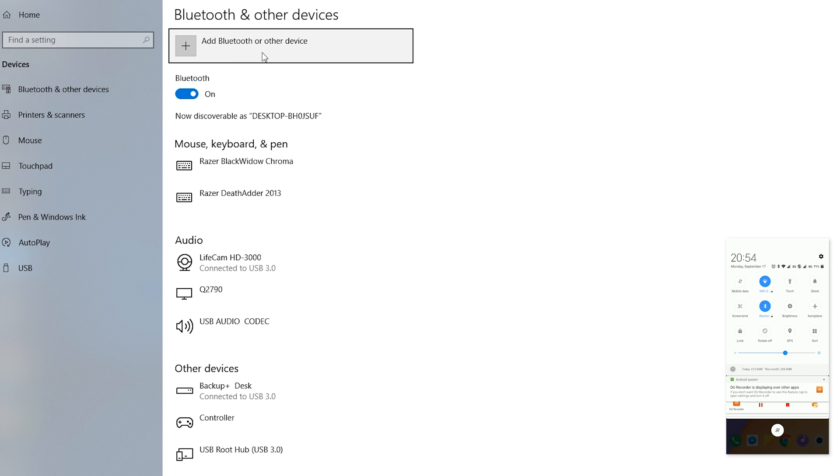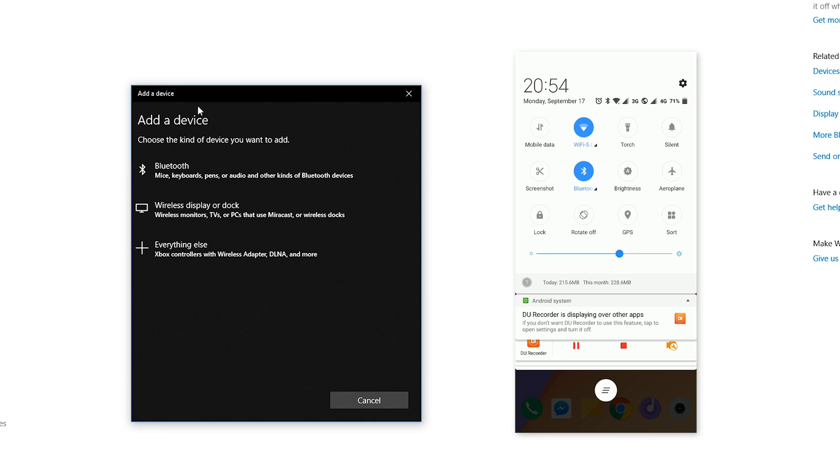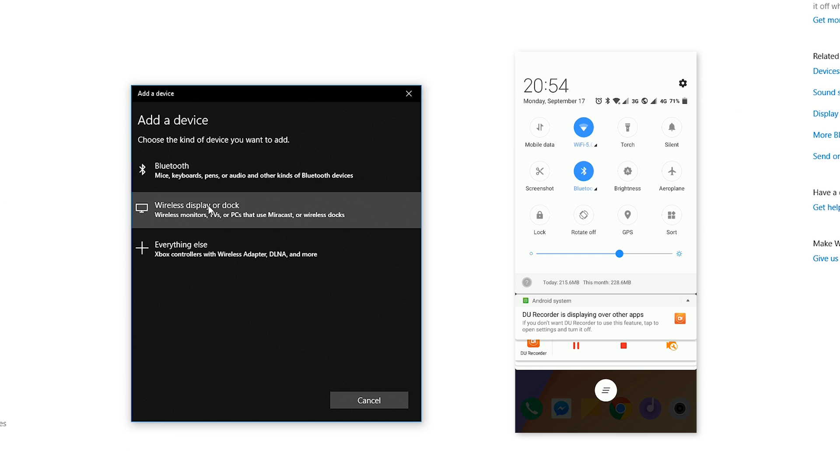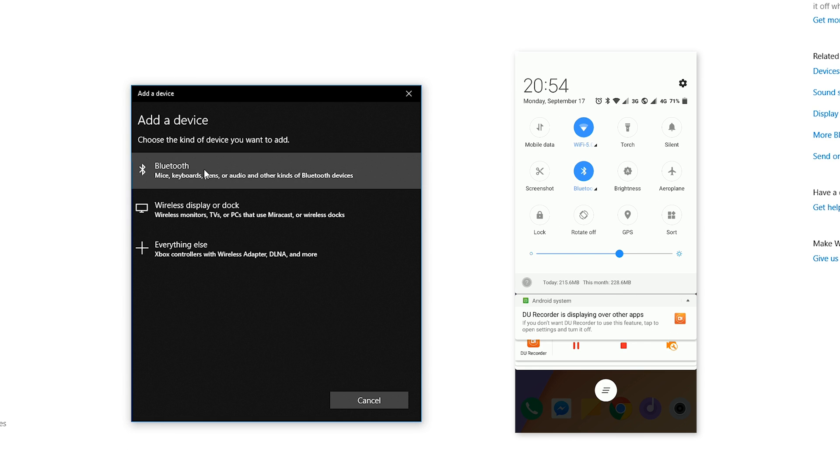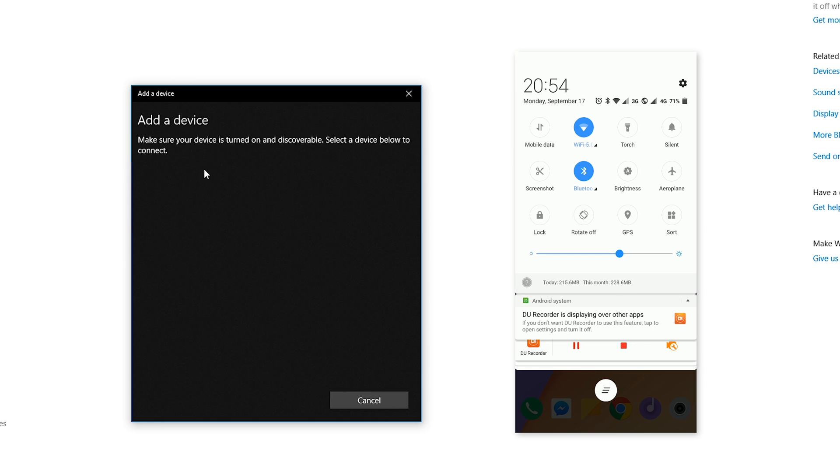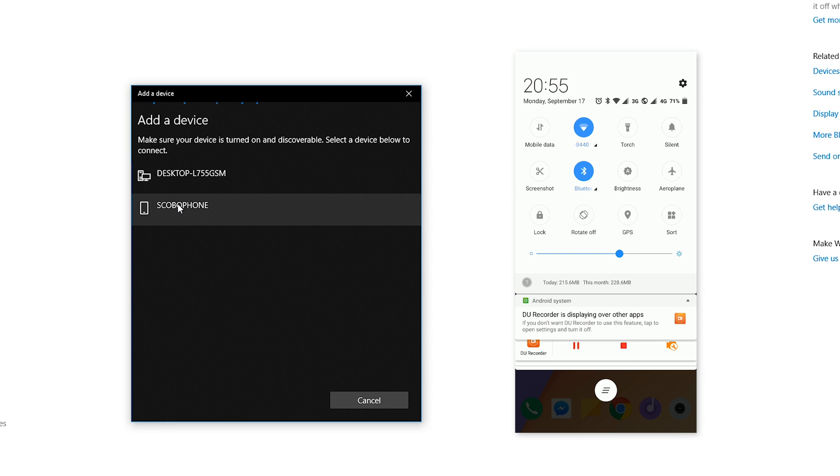We're going to be clicking 'Add Bluetooth or other device.' By clicking this open, we're going to be able to choose what type of device we want to use. From here I'm going to be choosing the Bluetooth option, and then all you need to do is make sure you have your Bluetooth on your phone or tablet and it should show up on this list. If not, you may have to go to your Bluetooth settings on either device to make sure your device is visible.